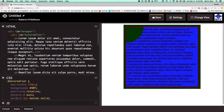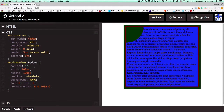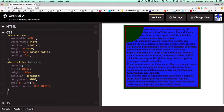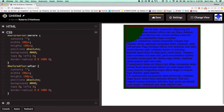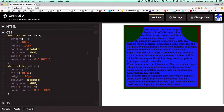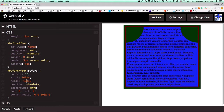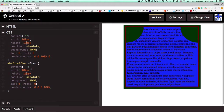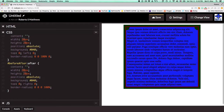This is the before pseudo-selector. We do the same thing for after — copy all this, paste it, change 'before' to 'after', and position it at top-right. Remember the order of border-radius values, so we adjust accordingly. Obviously we don't want these boxes to be 100 pixels; let's select them all and reduce the size — about 50 pixels looks right.